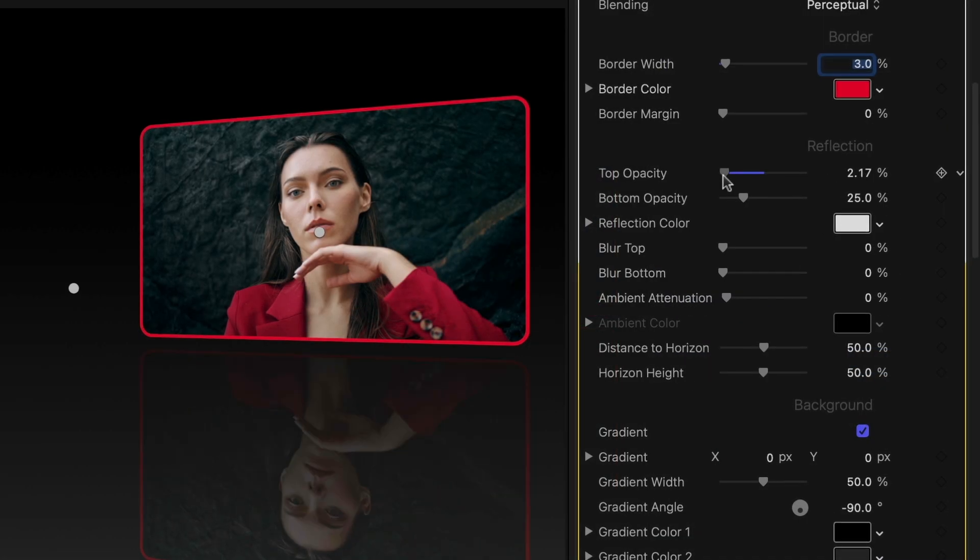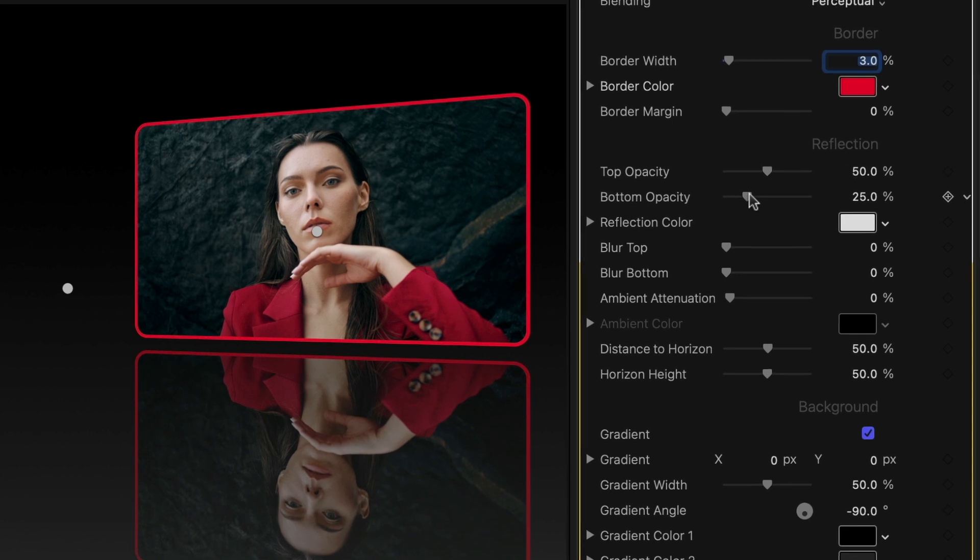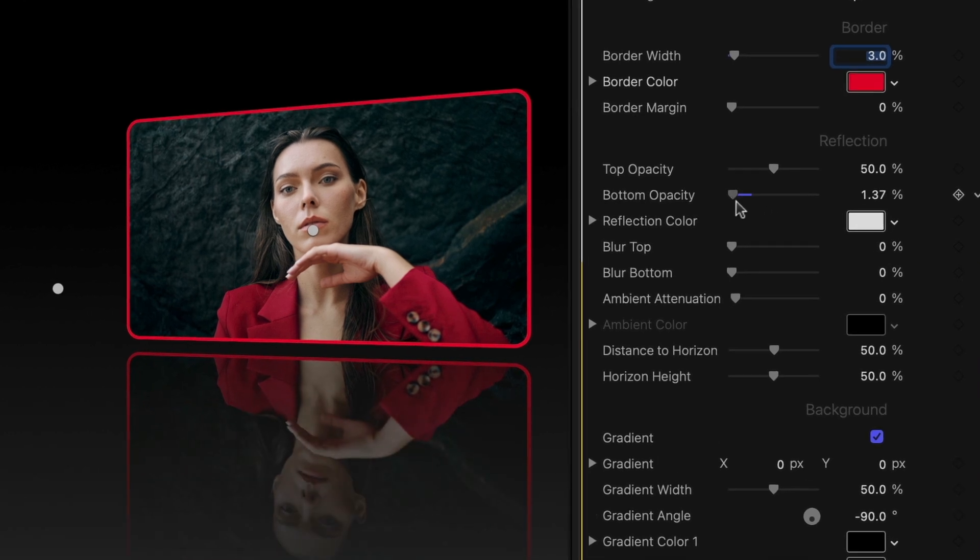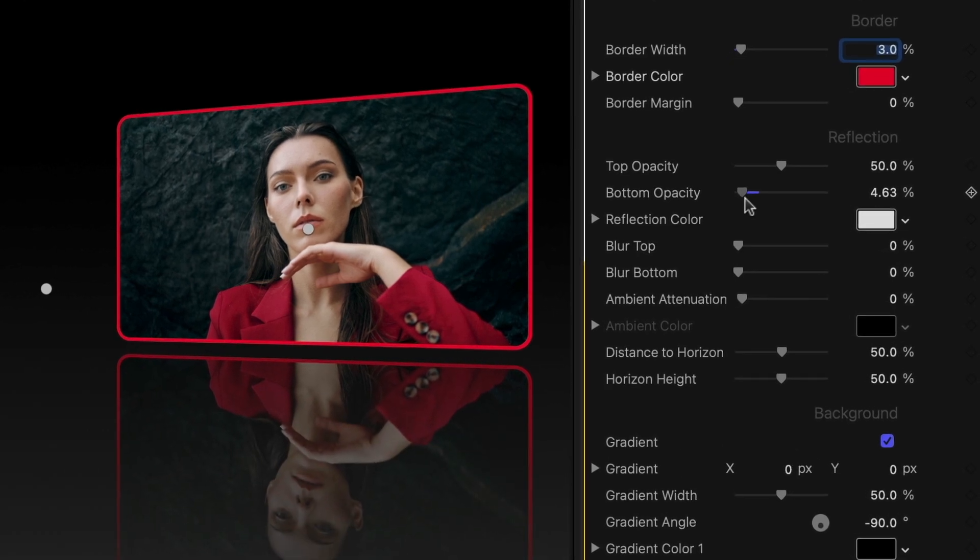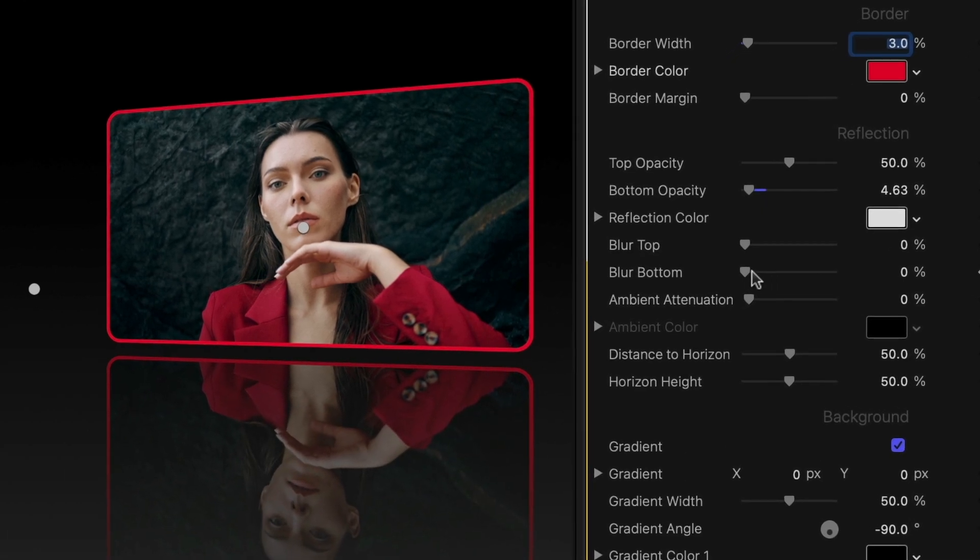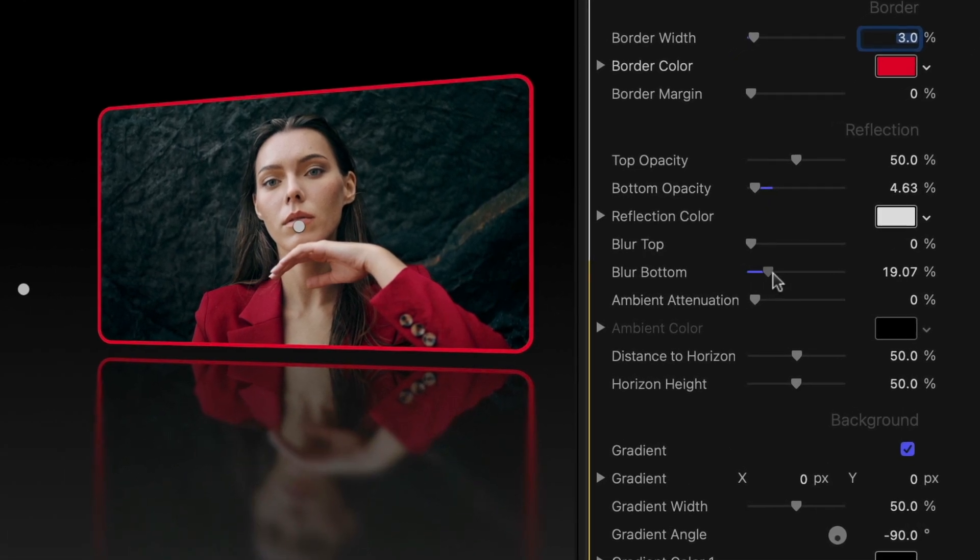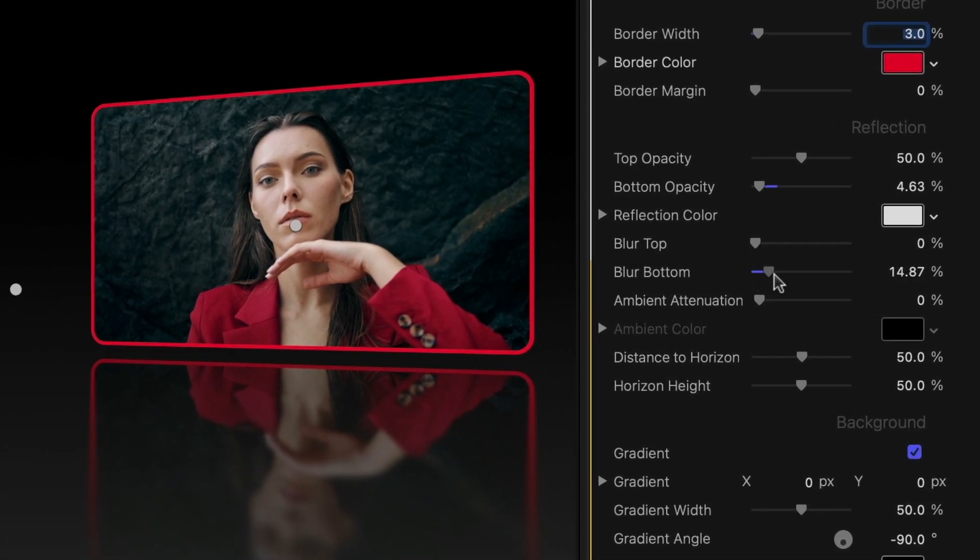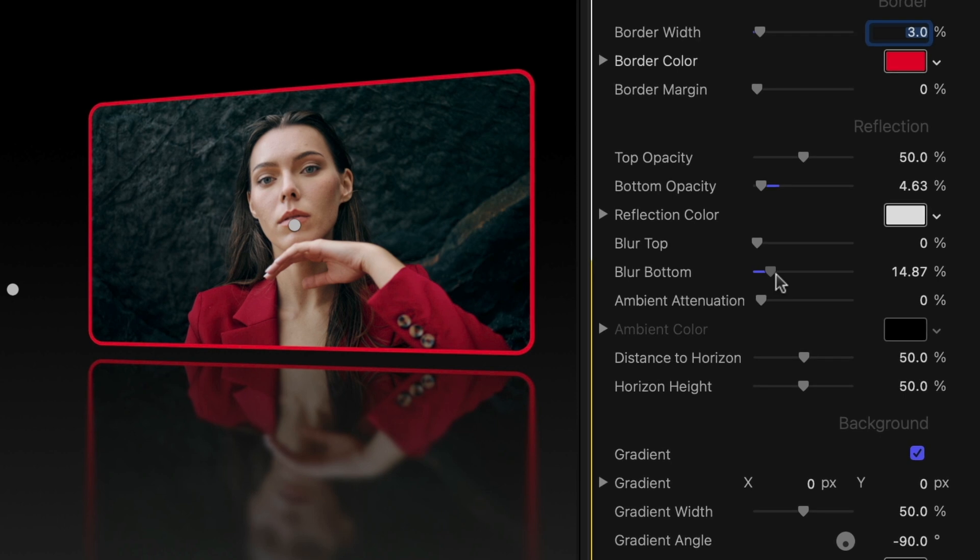The reflection parameters allow you to dial in a cool look in the reflection itself by tweaking opacity, blurring, and distortion.